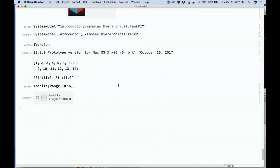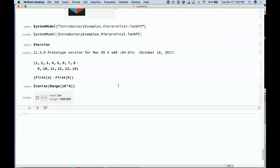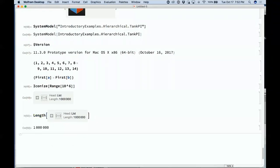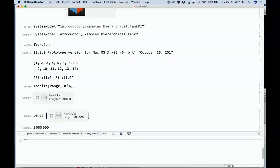There's a convenient function in notebooks called Iconize. You can put a large amount of data — say, a list of a million elements — into a notebook represented as a small blob. You can still do computations on it like checking its length. You don't have to see the whole million elements in your notebook.